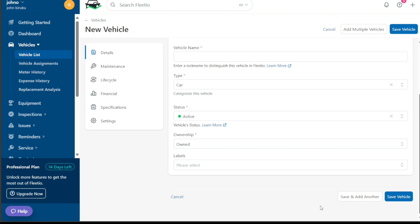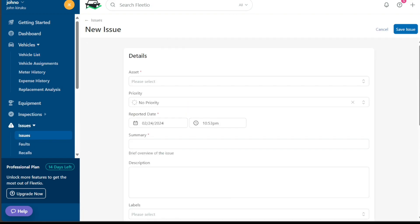Next, let's see how to add new issues in Fleetio. Managing issues competently is a critical aspect of fleet management. It ensures quick resolution of problems, thereby minimizing downtime and maintaining the overall health of your fleet. The Fleetio platform offers a structured and efficient way to report and manage issues.